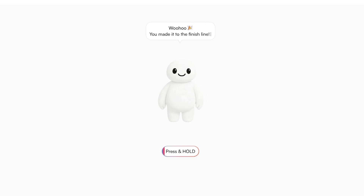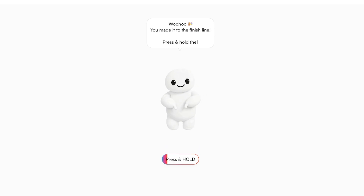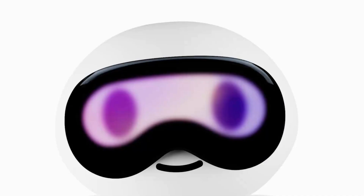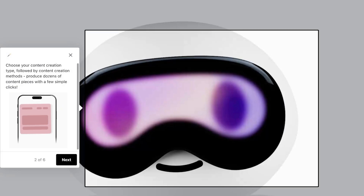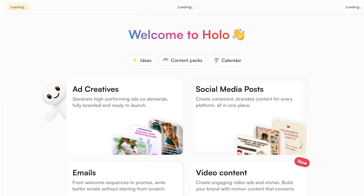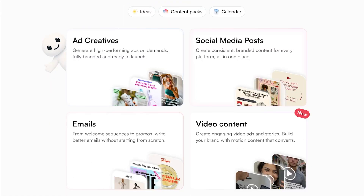Our first set of content has been generated. We're going to press and hold to finish onboarding and proceed into the Hollow AI dashboard — you can skip the onboarding if you don't need it. We're going to go into Ad Creatives, which is the DNA of this tool, covering ad creatives, social media posts, and video content.